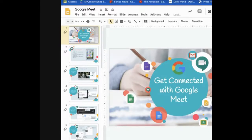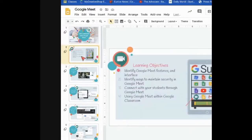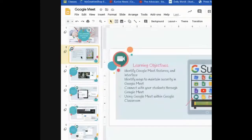Before we get started, I'm going to tell you a little bit about what you're going to see today. The learning objectives are: one, I want you to be able to identify the Google Meet features and interface — what does Google Meet look like and what are the things available to you within Google Meet? Number two, identify ways to maintain security in Google Meet, and that's a huge one.